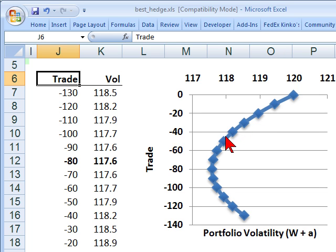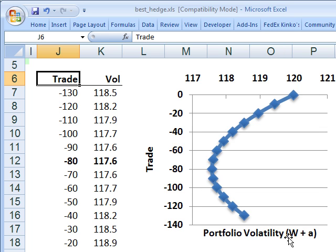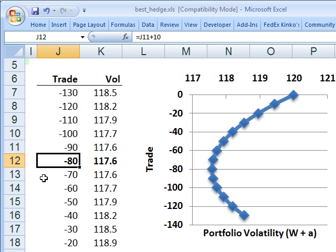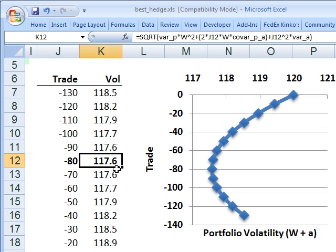As we sell or short more and more of position A, we move down the curve, and there's a point on this line that gives us a new portfolio consisting of W plus A that has the minimum variance. We can see from the numbers that it happens to be when we take a short position in the new asset A of $80 — so negative 80 — giving us the portfolio volatility that corresponds to the point furthest to the left.